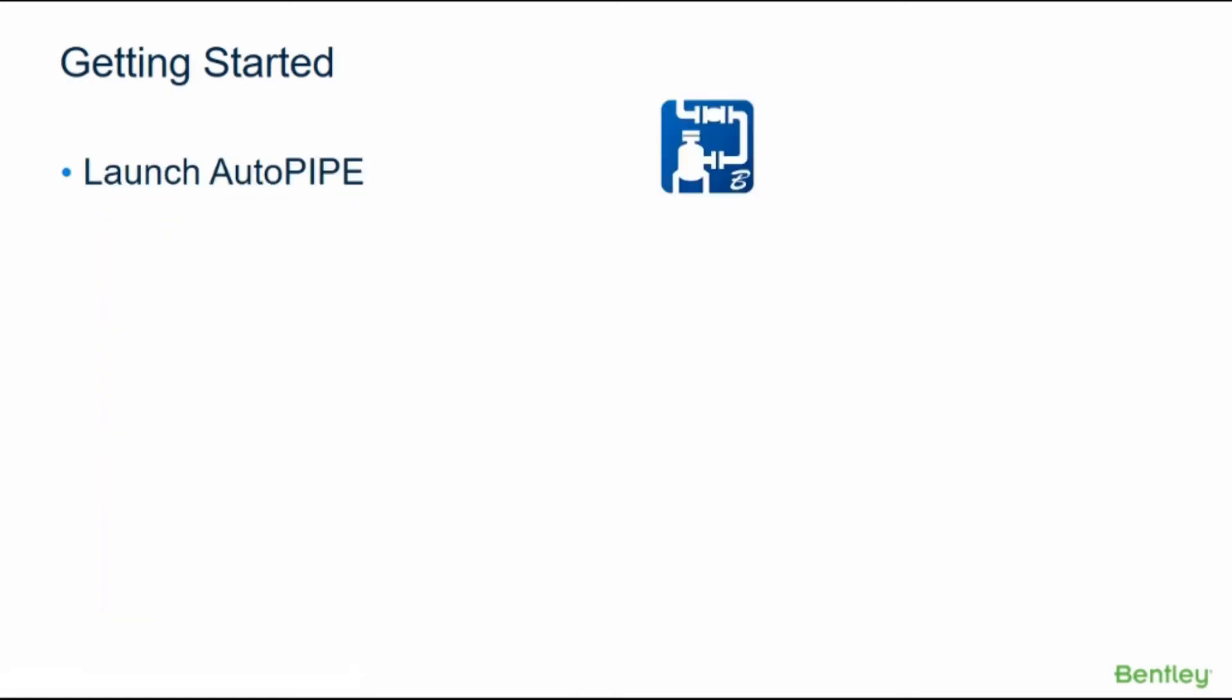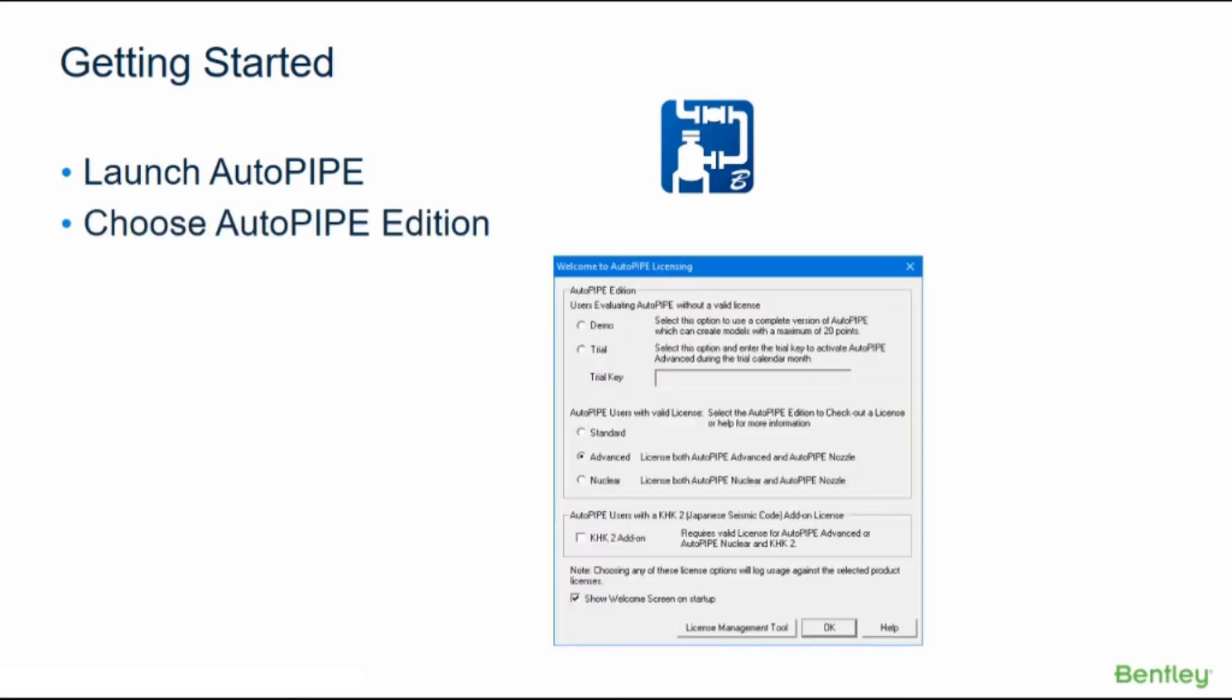We can get started by launching Autopipe from either the shortcut on the desktop or the start menu. The Welcome to Autopipe licensing dialog box will pop up when the program is opened. This allows you to select the appropriate edition to be used.